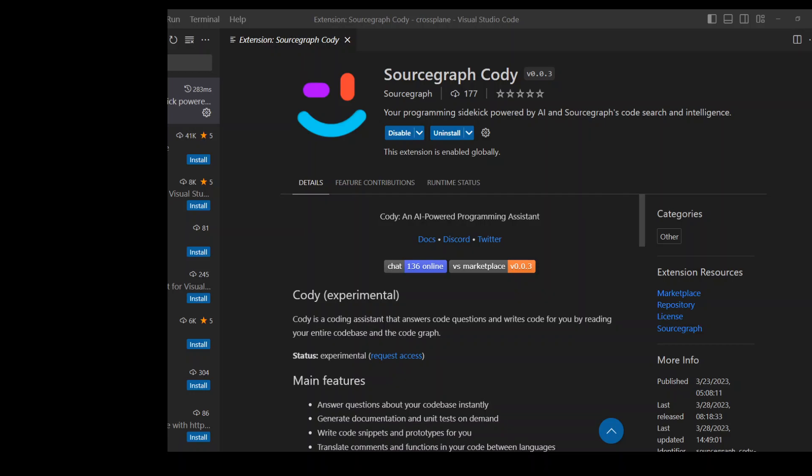but it knows about your code. Like other artificial intelligence coding assistants, Kodi makes use of large language models or LLMs under the hood. But where Kodi differentiates from other assistants is its ability to fetch context from your broader codebase and Sourcegraph's code graph.